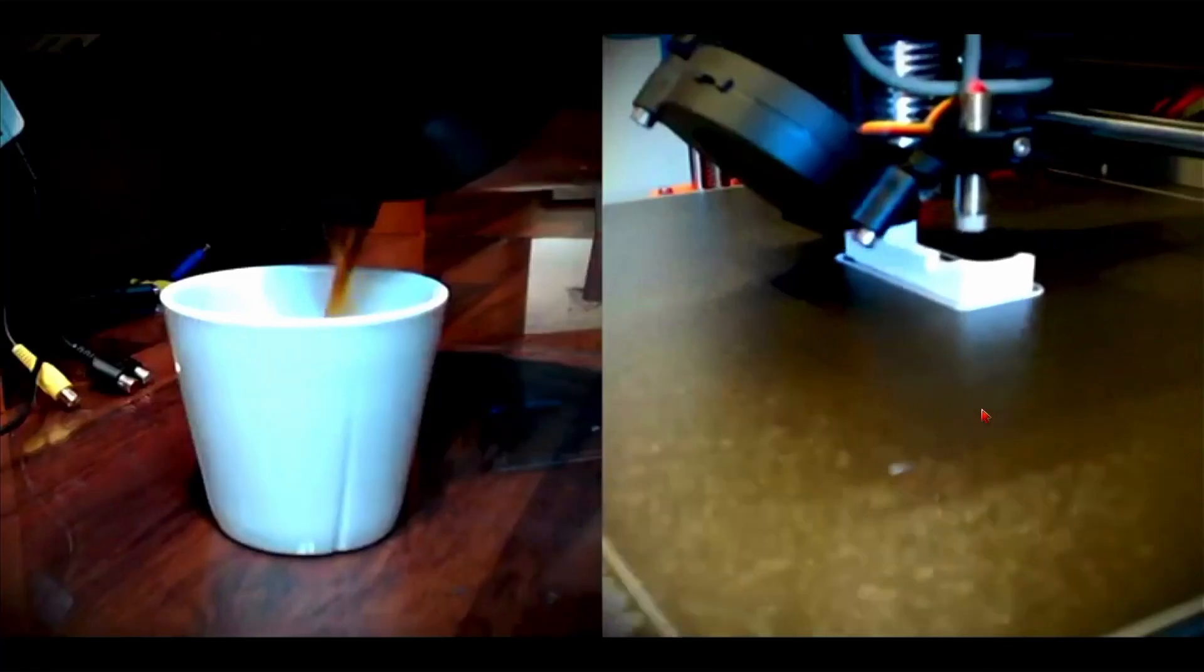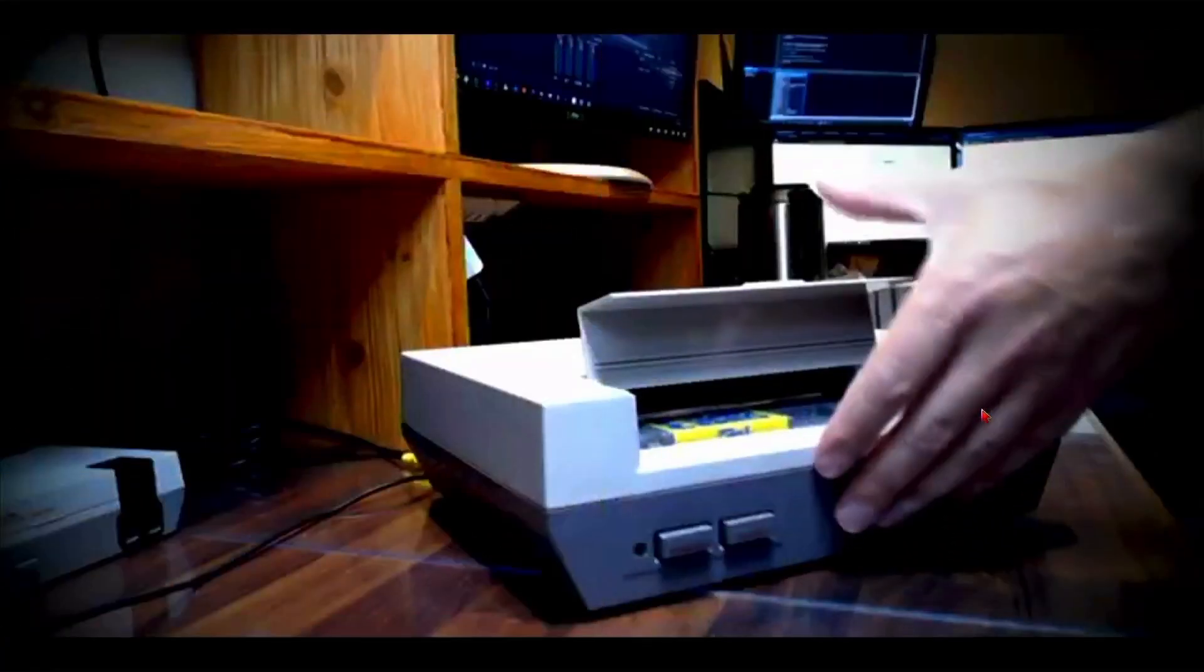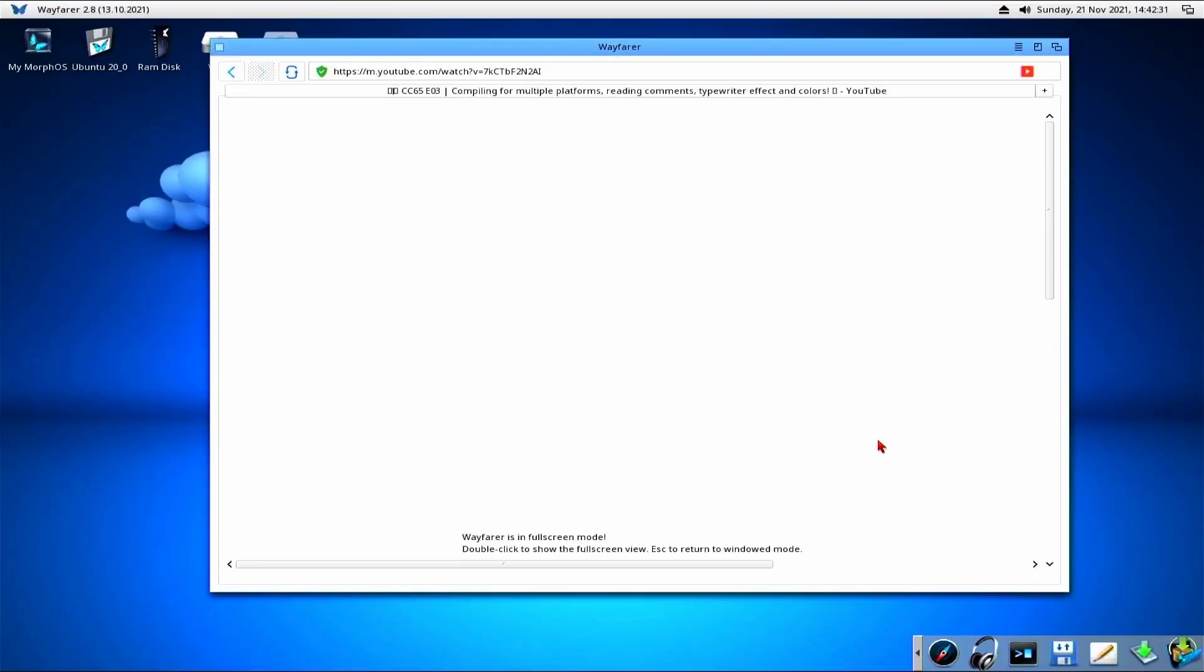This is an example of 360 video. So this is 360 full screen off YouTube which looks really good actually and it's using a new browser, a WebKit browser that's in development called Wayfarer.